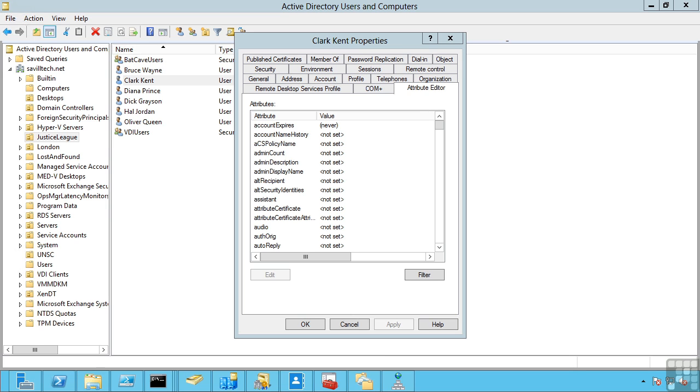As previously mentioned, the read-only domain controller is really targeted at branch office locations where maybe you cannot physically secure the DC, so you only want replication one way and only store a subset of the security credentials in case that server was hacked. But normally active directory domain controllers are multi-master replication.